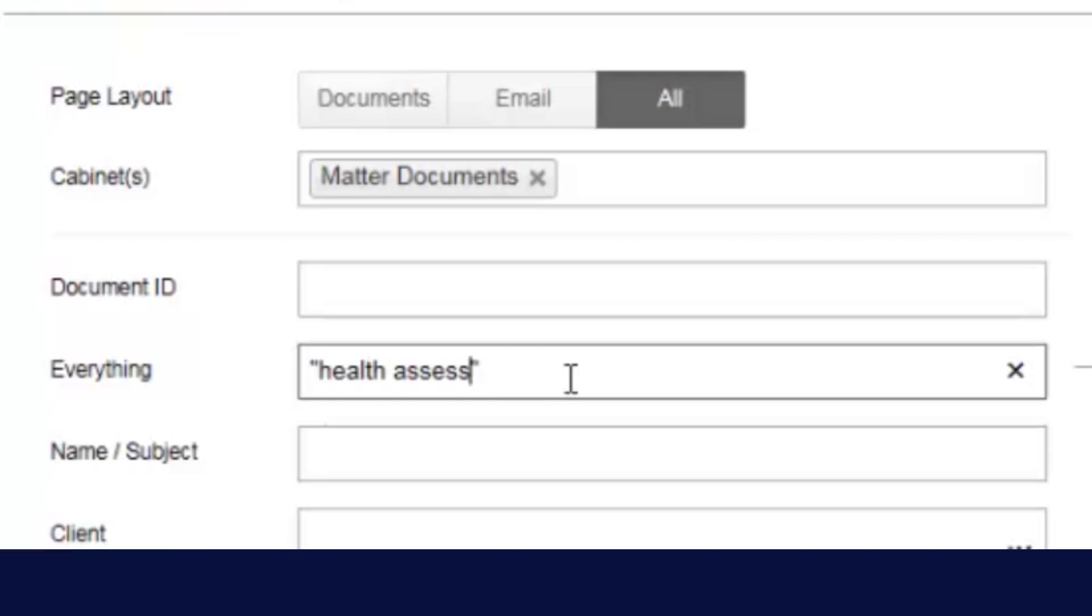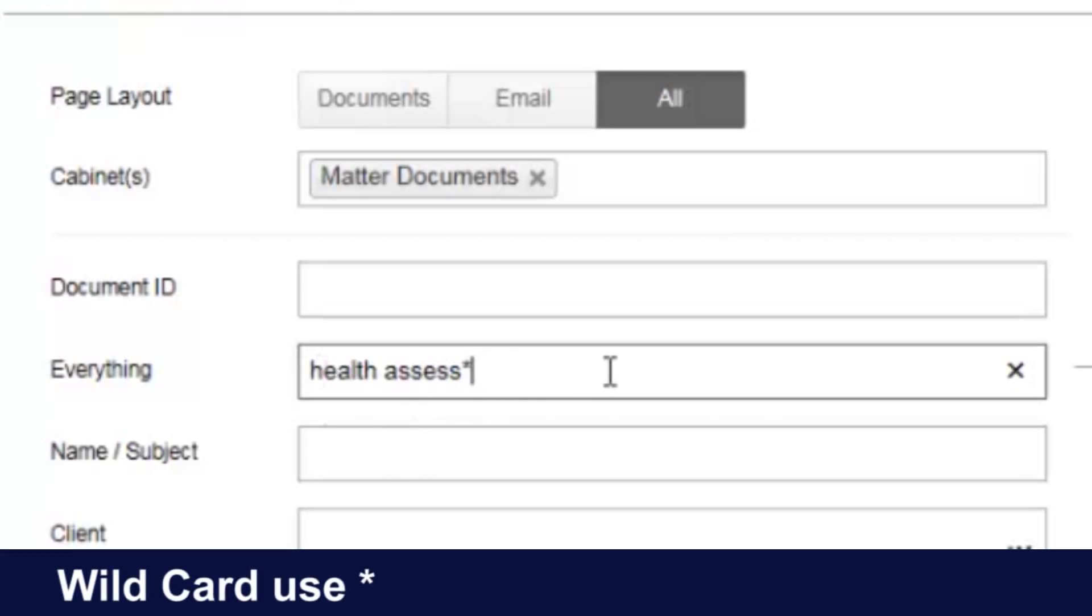Additionally, I can use a wild card, which is an asterisk, and that will allow me to search for other words like assessment, assessing, assessor, anything that has that root word.